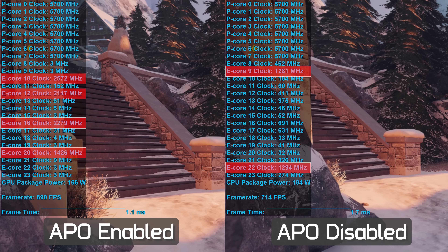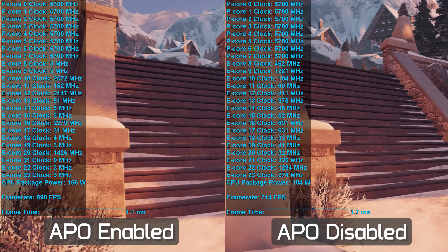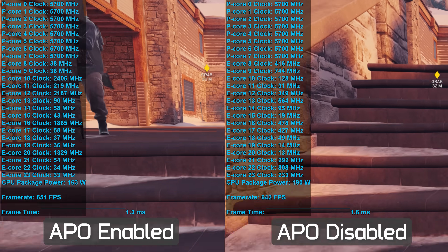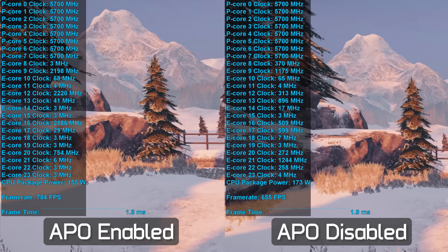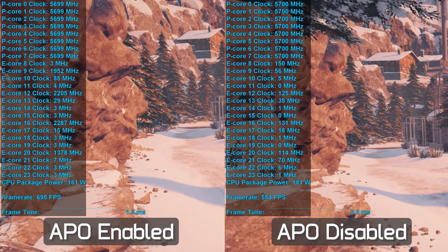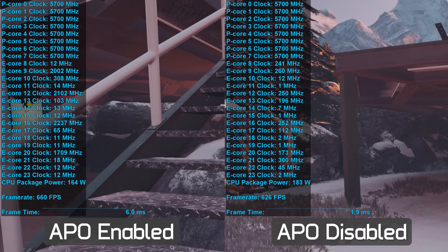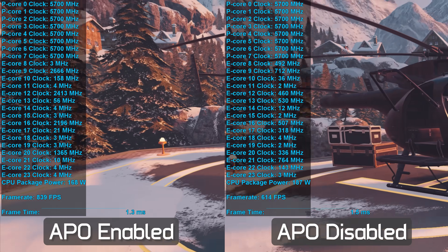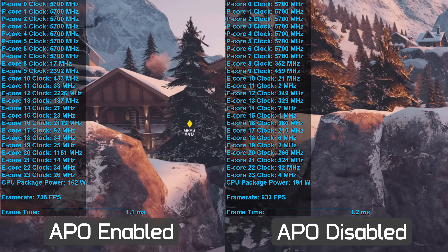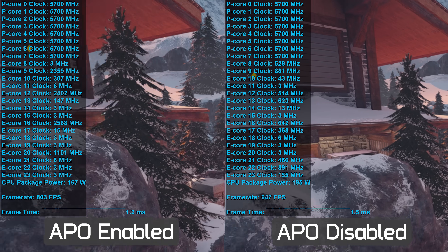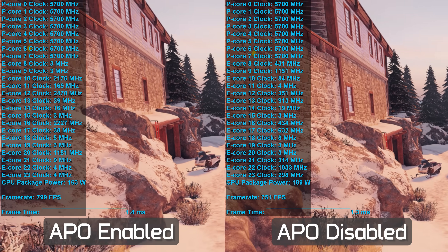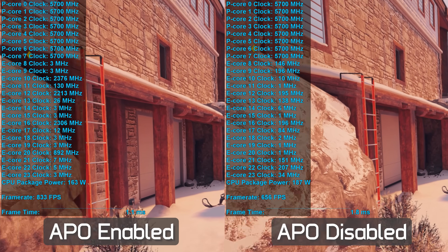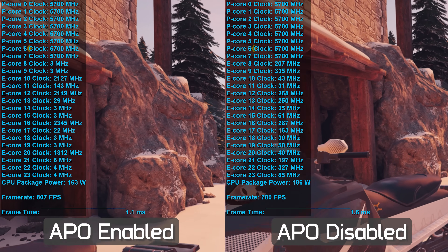Rainbow Six Siege certainly isn't utilizing all eight P-Cores, so it makes sense those cores can handle both the game and basic background tasks. Still, it seems as though handing off lower priority background tasks to the E-Cores might be freeing up the L3 cache for the P-Cores, as the E-Cores work best out of their dedicated L2 cache. There should also be very little ring bus traffic from the E-Core clusters, as the Raptor Lake L2 cache buffer is big enough to hold the majority of memory accesses. Pulling less data across the ring bus saves power while simultaneously freeing up the P-Cores, which improves gaming performance. This is my theory for now, but what I'm not wrong about is that the E-Cores are doing much more work with APO enabled.